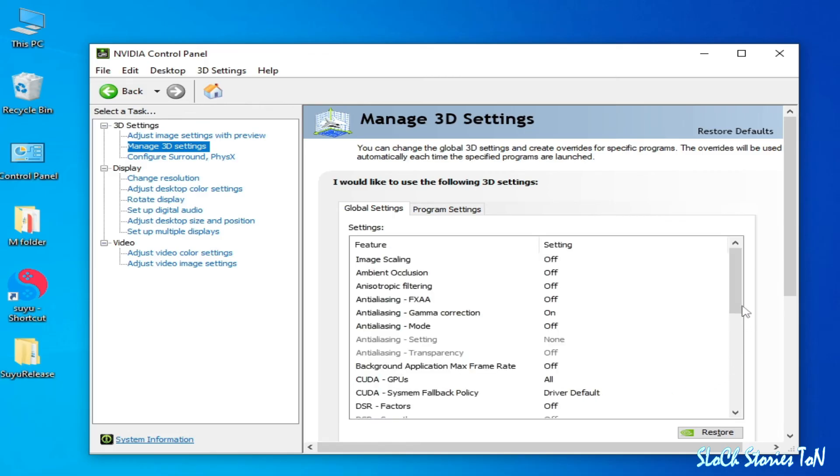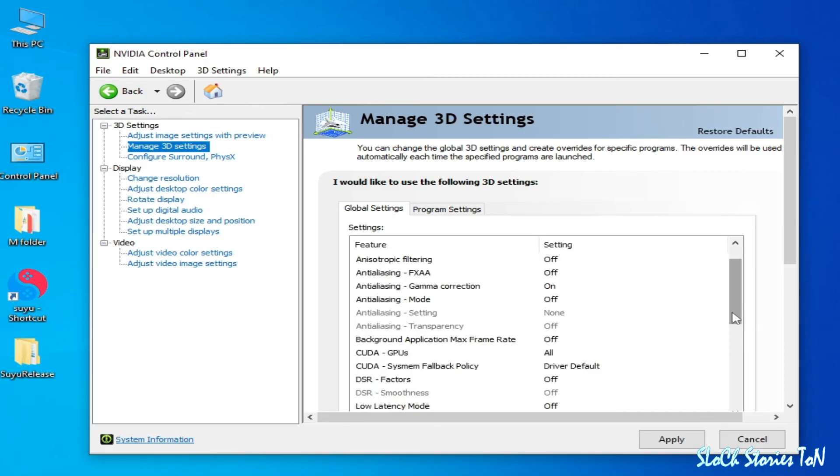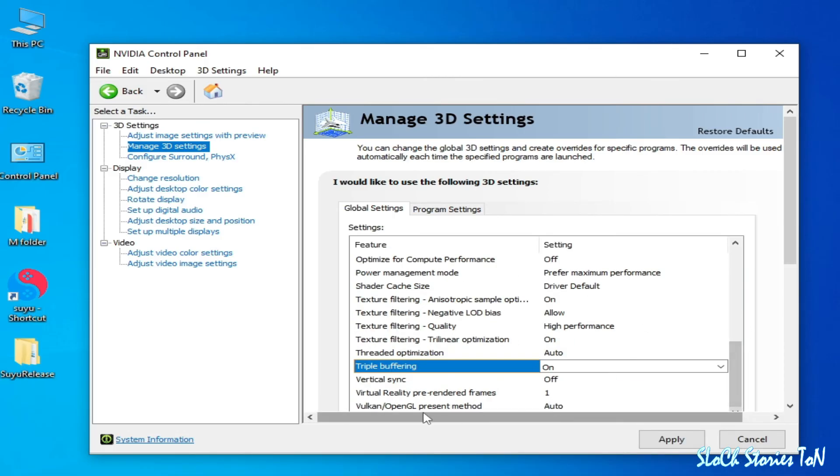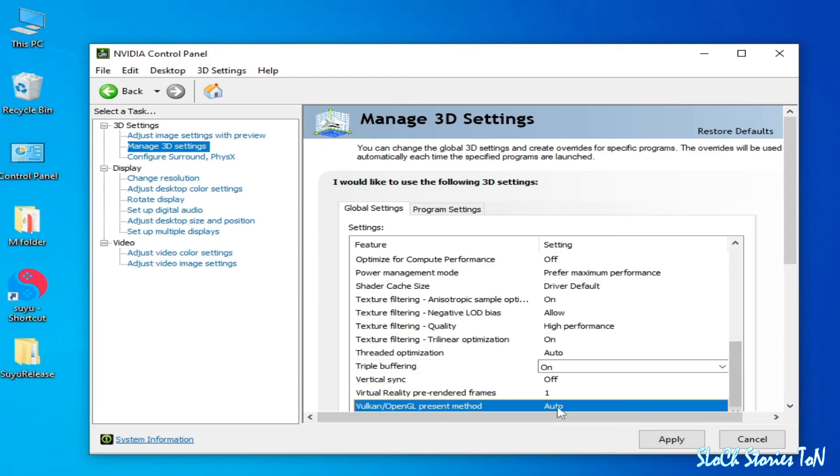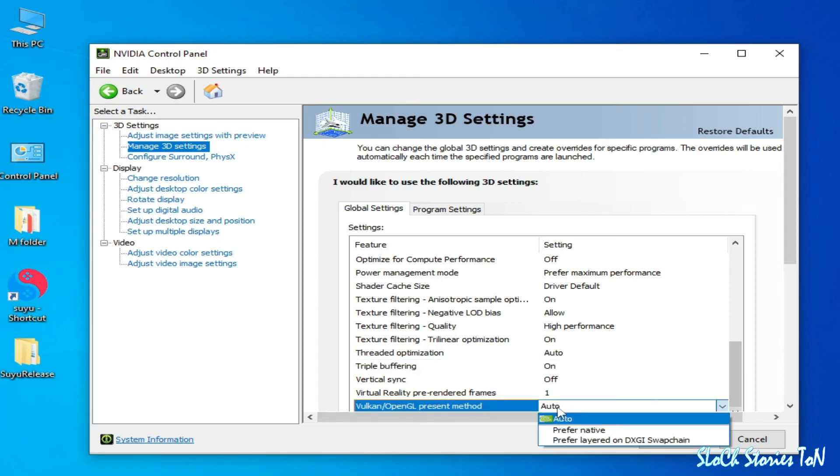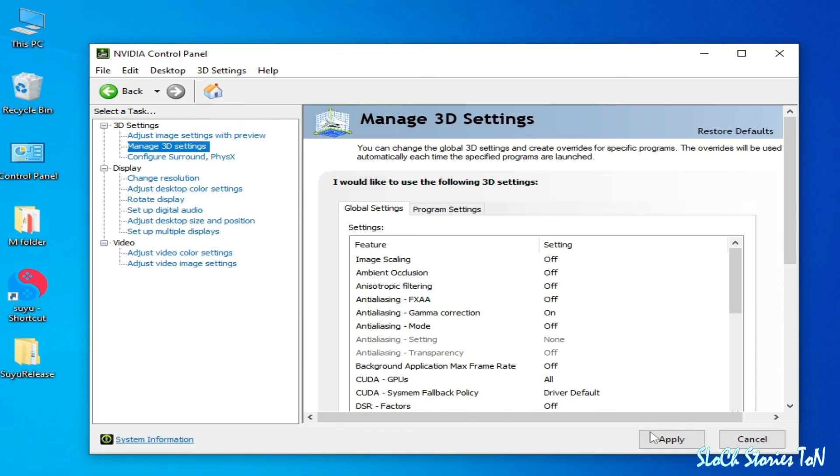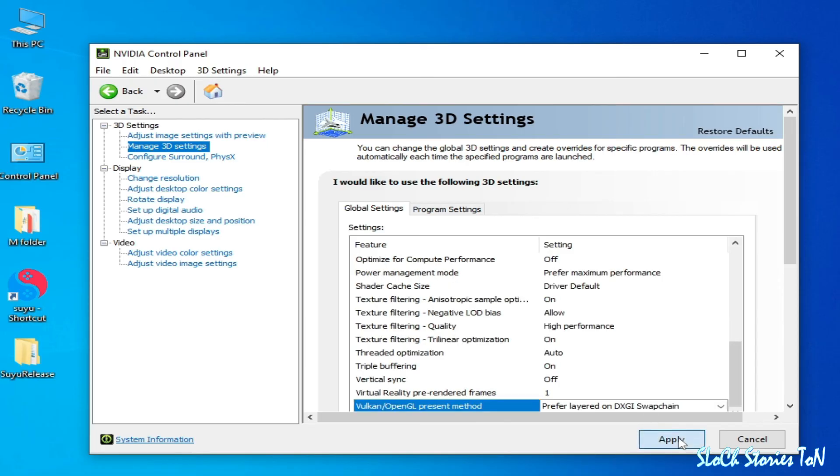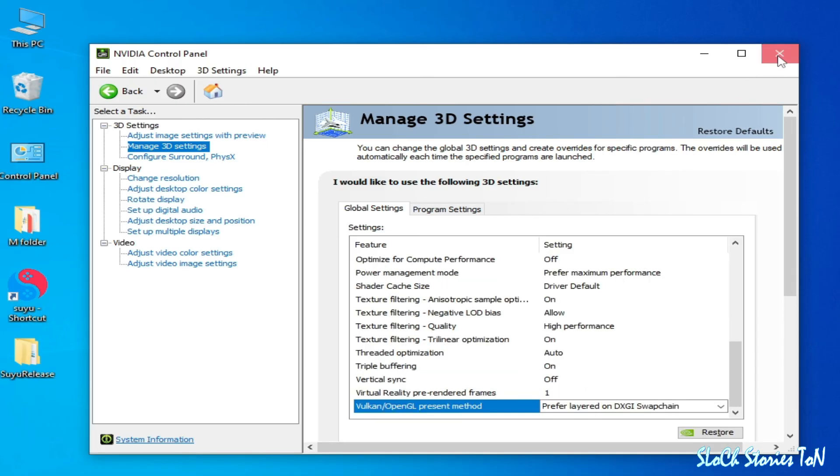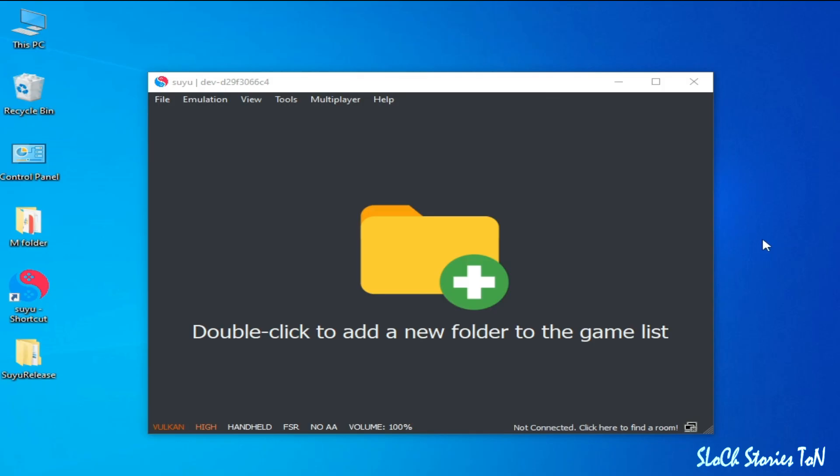Scroll down and select Auto from here, or you can select this one, and Apply. And it's done, close it.